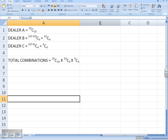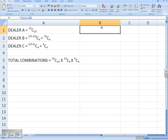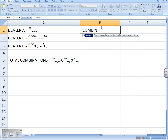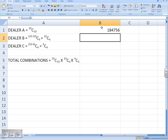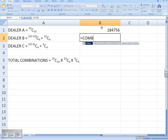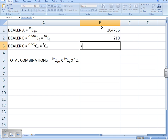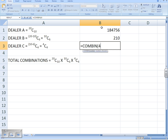Moving into Excel and using the COMBIN function to work out those values. The combinations of sets going to dealer A is COMBIN(20, 10) — choosing 10 from a possible 20. For dealer B, choosing 6 out of a possible 10, so it's COMBIN(10, 6). And finally for dealer C, choosing 4 out of a possible 4: COMBIN(4, 4).